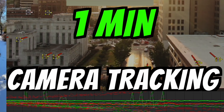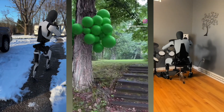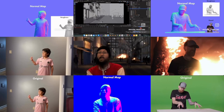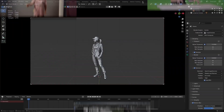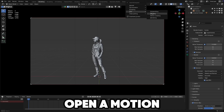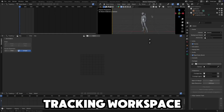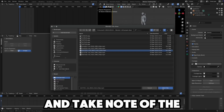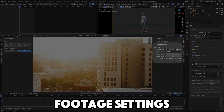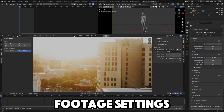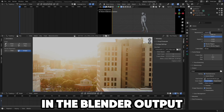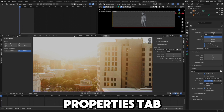1-Minute Camera Tracking. Open a Motion Tracking Workspace. Load your video file and take note of the footage settings, then match that in the Blender Output Properties tab.